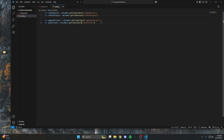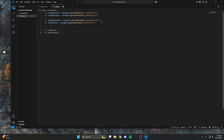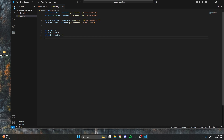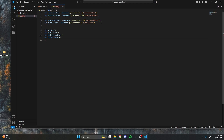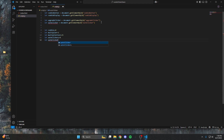Once we're done with that, we're going to make the variables for the game. We start with cookies — your actual currency — set to zero. Then the multiplier, which is how much each click is worth, set to one. Then the multiplier cost set to 25. The number of auto clickers starts at zero, and the auto clicker cost I'm setting to 15.